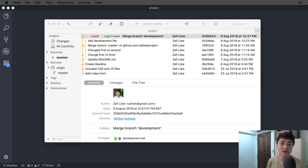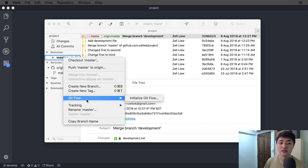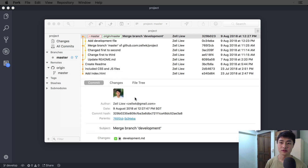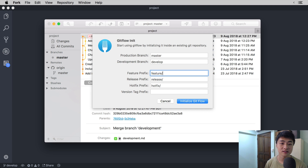Now, let's start by creating the Git flow. To initialize the Git flow, you can go into Fork, go to the left-hand sidebar, right-click on one of your branches, and you will see a menu called Git flow. Under Git flow, you will see Initialize Git flow. You'll see the five types of branches: the production branch, which is set to master, and the development branch, which is set to develop.